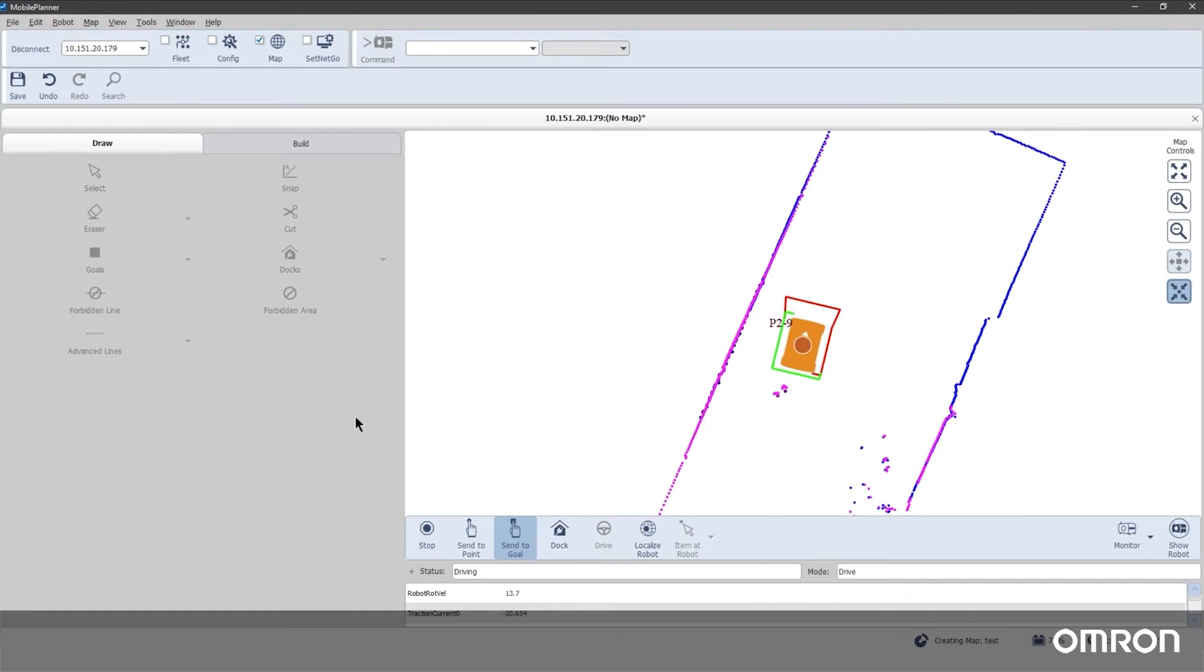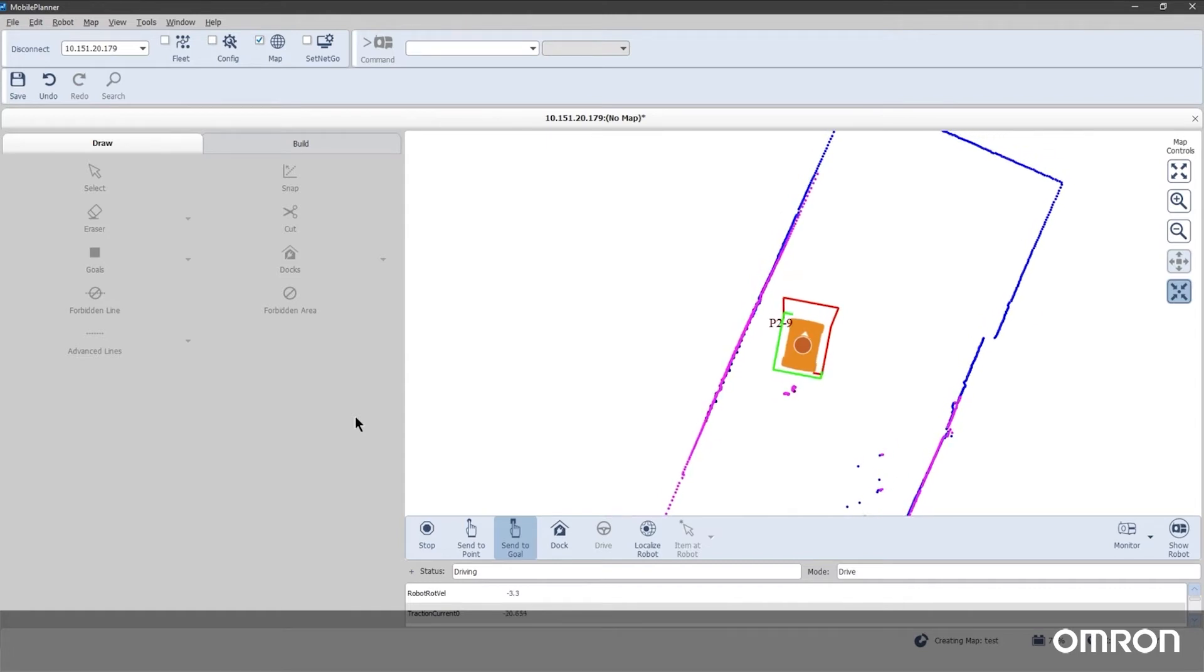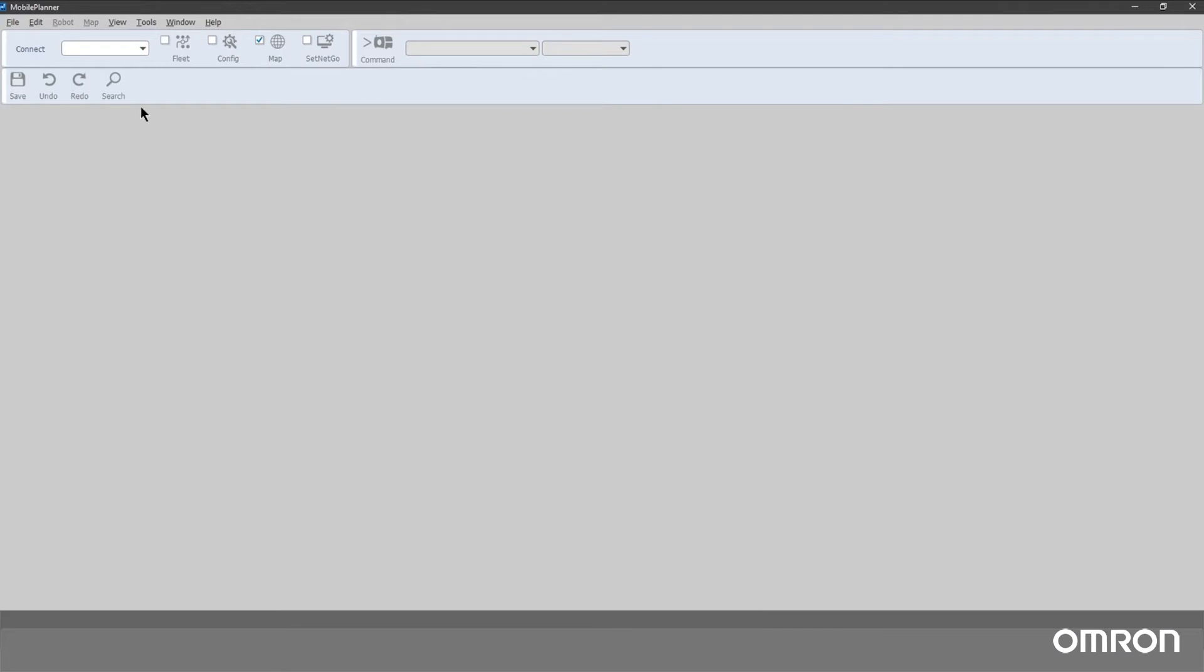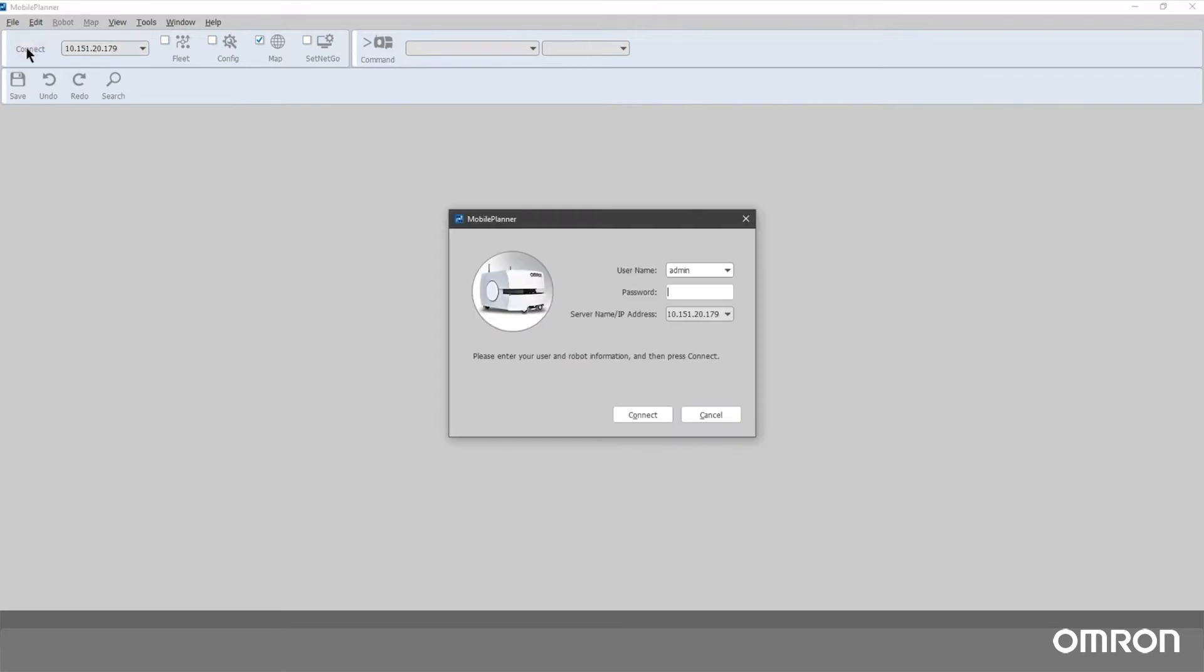Make sure your device is on the same wireless network that you used in the previous section. Open the Mobile Planner application. Connect using the robot's static IP you made in the previous section. Log in with your username and password.